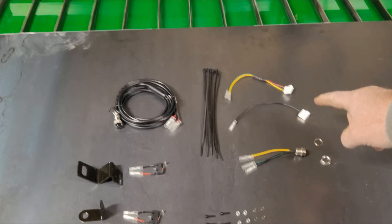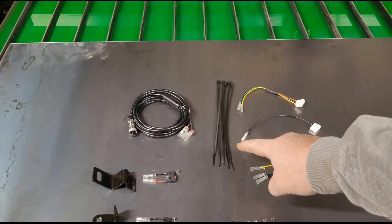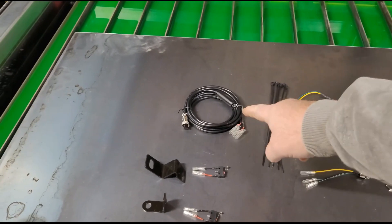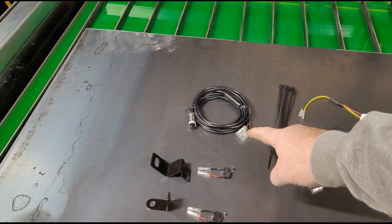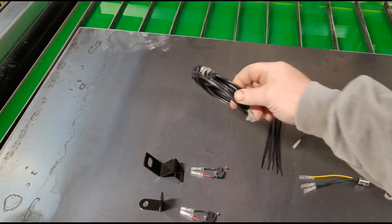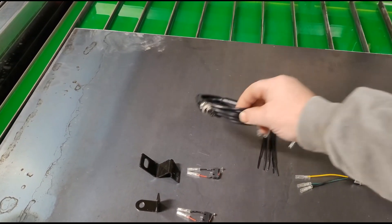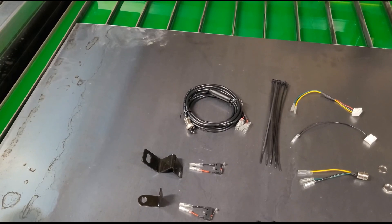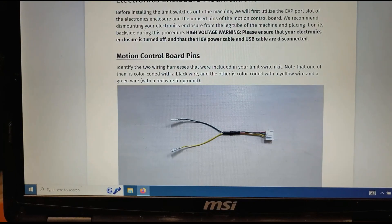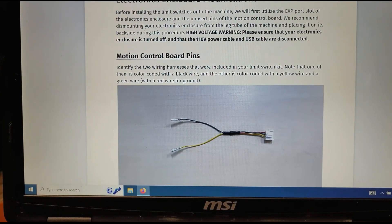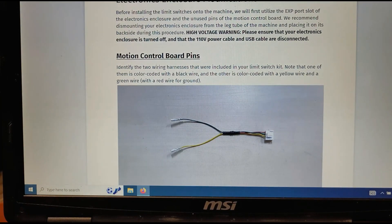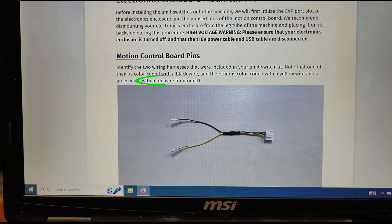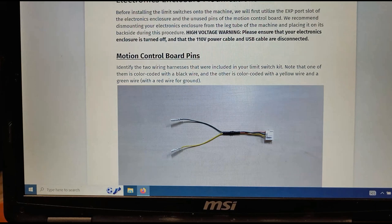Looking at the control board, we have all the zip ties and the cable that goes to the button switches. We recommend dismounting your electronics enclosure from the leg tube of the machine and placing it on its backside during this procedure. I have a 110 power cable and USB cable. Guys, all of your ground leads in your system should be green and not red. Red is typically a power source color or a signal color. These are things to pay attention to because you want your systems grounds to be easy to allocate should you have to work on your system.